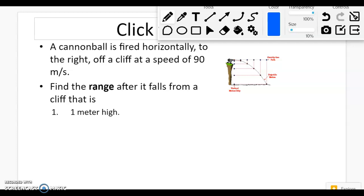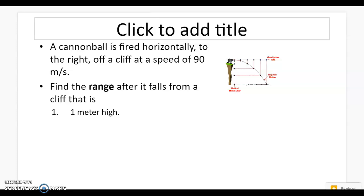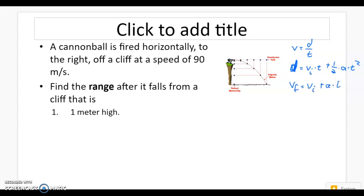Hey physics peeps. We're going to solve problems for range, dealing with projectile problems. It still uses those same steps from the other problem set, but there's going to be a little twist. First, make sure that at the top of your paper you have these three equations written down, because these are going to be the things we use. We'll get into the tricks of knowing which equations to use and when.